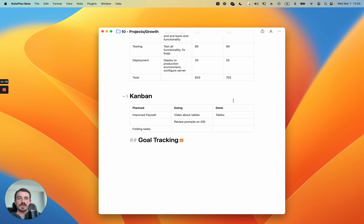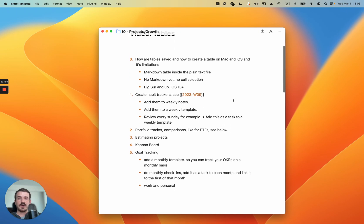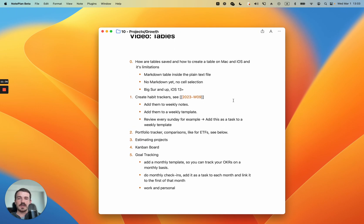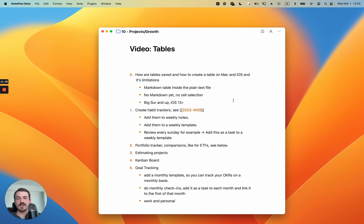Thanks for watching. Those are the basic examples and how you can create tables. I hope you enjoyed the video — if you have questions you can comment or reach out directly. Thanks so much and see you again.